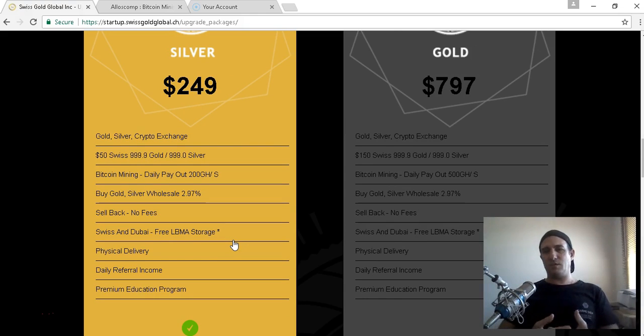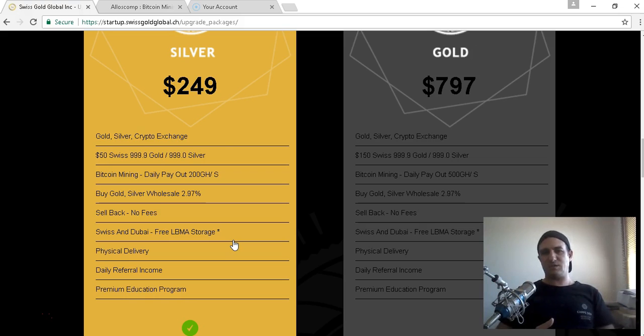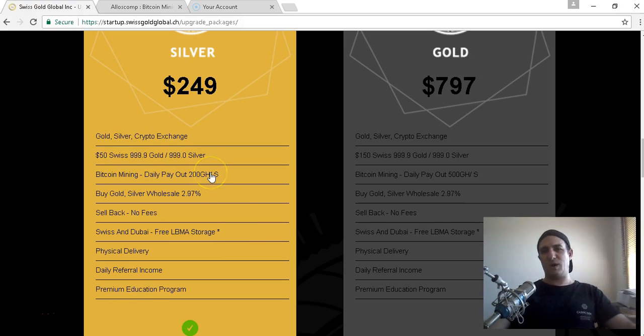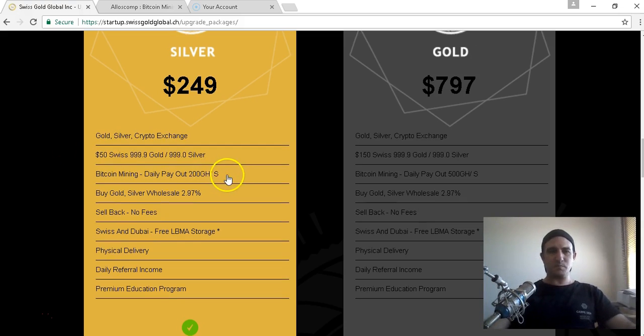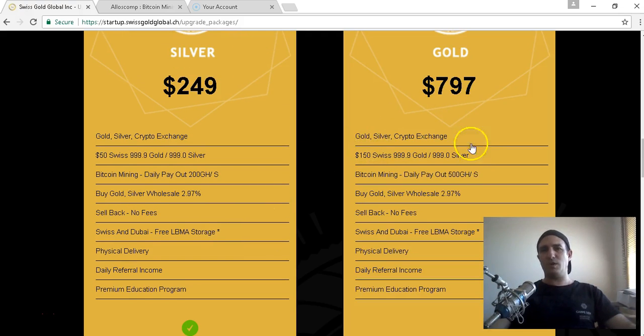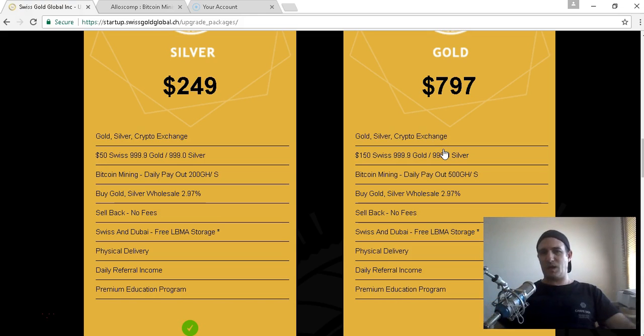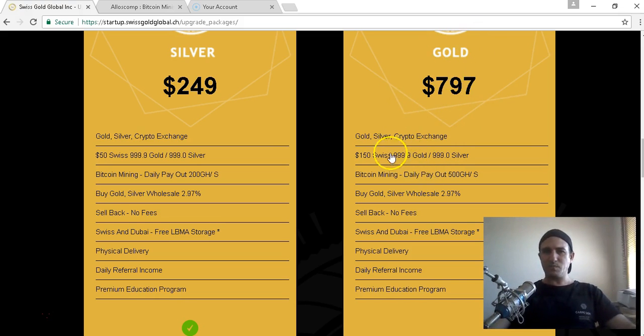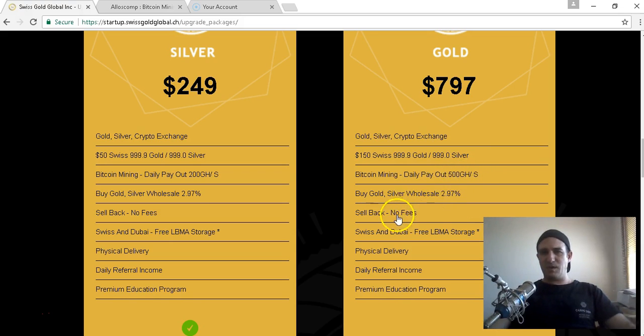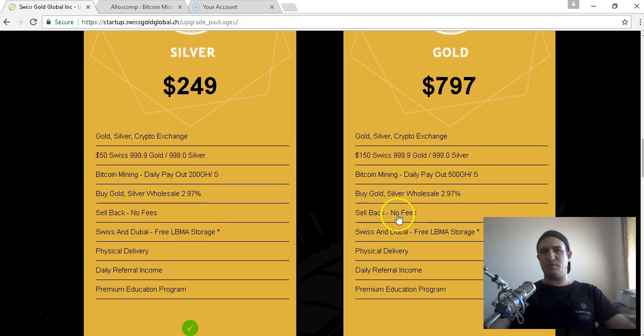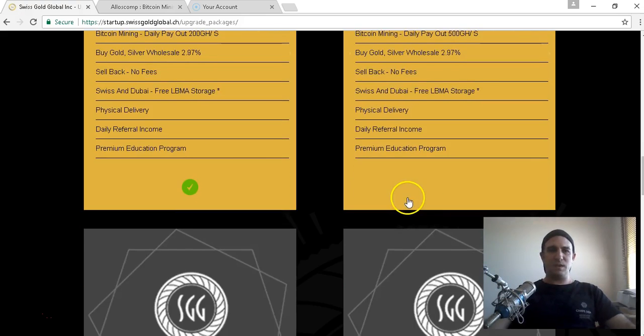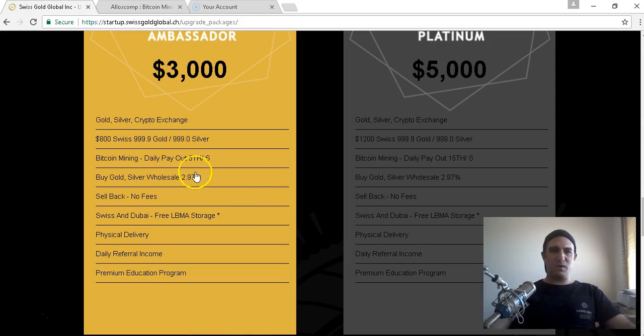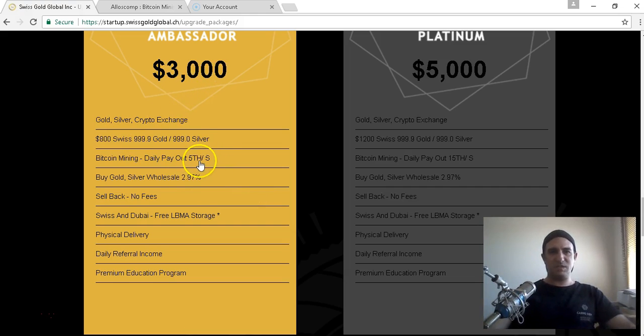You also get the daily referral income, the education program, and every month with the Miner Pack it's fifty dollars, but every month you would get 0.1 of a terahash to add on to your mining. We have the three thousand dollar executive miner, which comes with 11 terahash to start. Then we get into the silver and gold packages. The silver package is two forty-nine one-off payment, then you pay fifty dollars a month. With that fifty dollars a month you're getting fifty dollars of either Swiss Gold or silver. You're getting the 0.2 terahash on top.